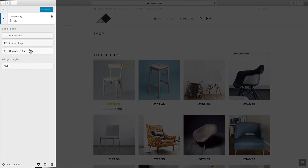As you can see we have four main sections here, each of them representing some part of the shop. The product list customizes the shop loop, which also affects the shortcodes that show products on the page. The product page represents the settings and styles for a single product page.